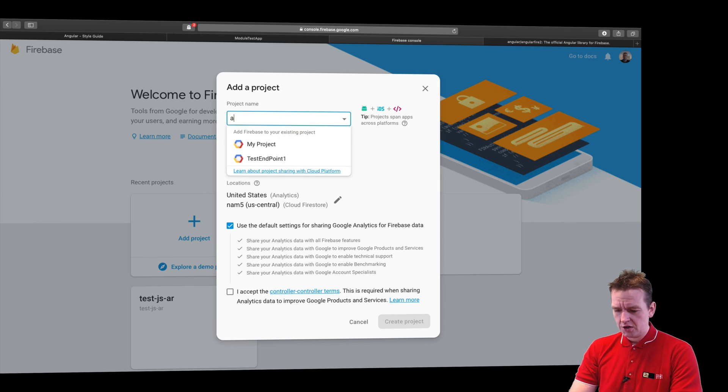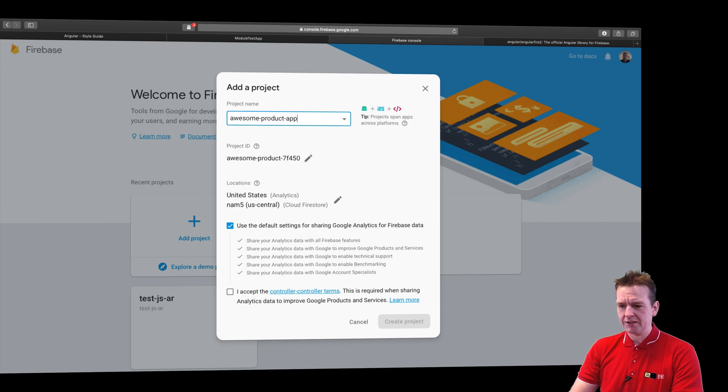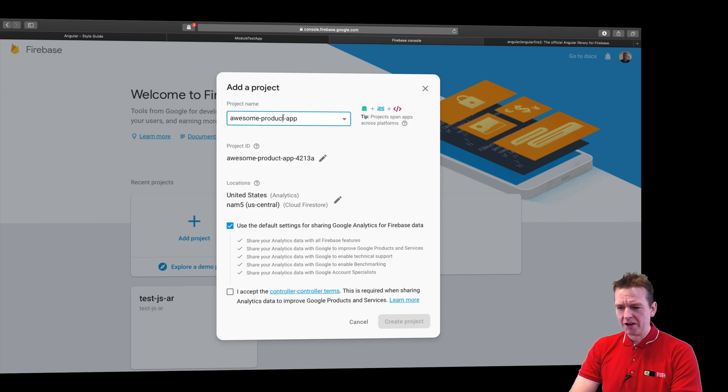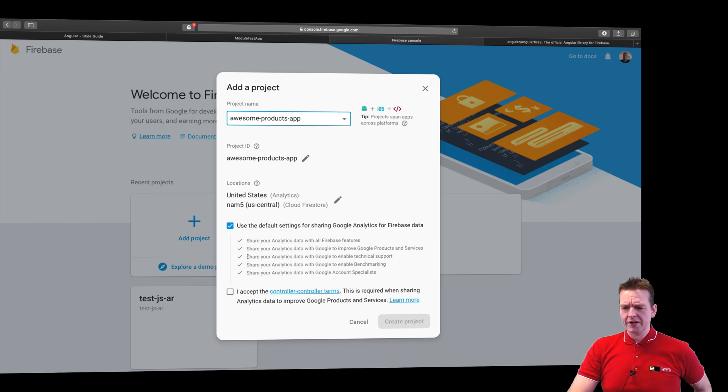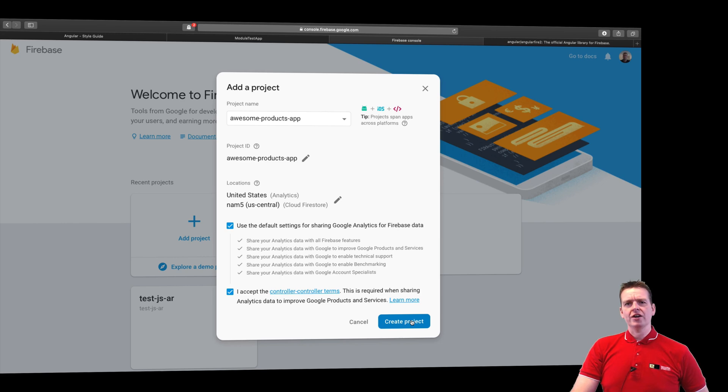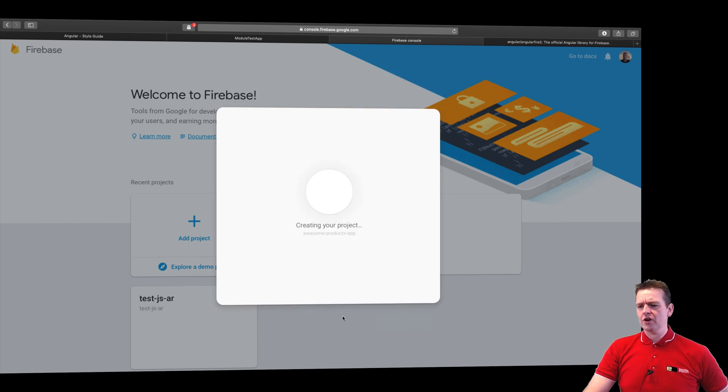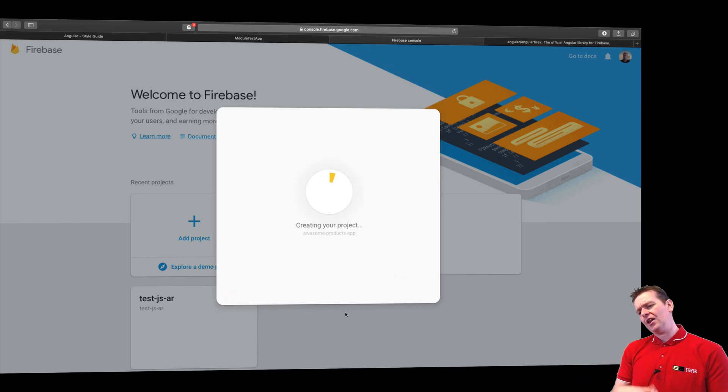I'm just going to call this Awesome Products App, something like that. I don't know. You can find a better name, I know, but I just want some kind of name right here. I'm going to accept analytics, and I'm going to accept the terms. Try and go and read the terms if you want to. I'm okay with it.